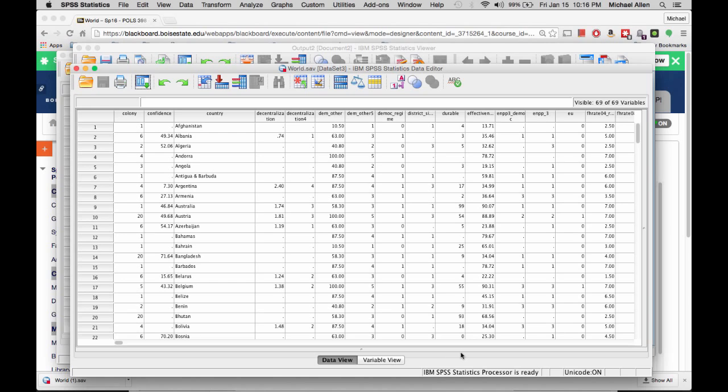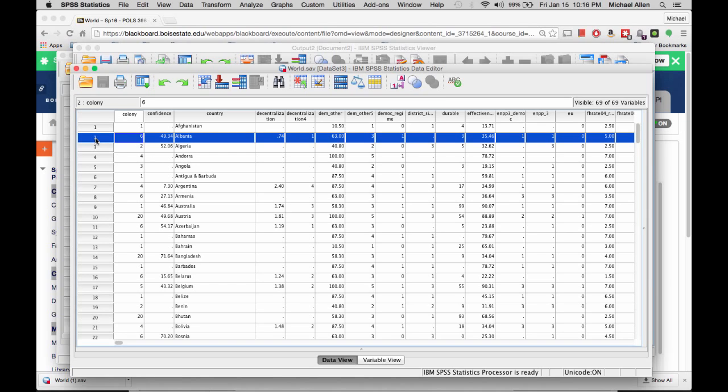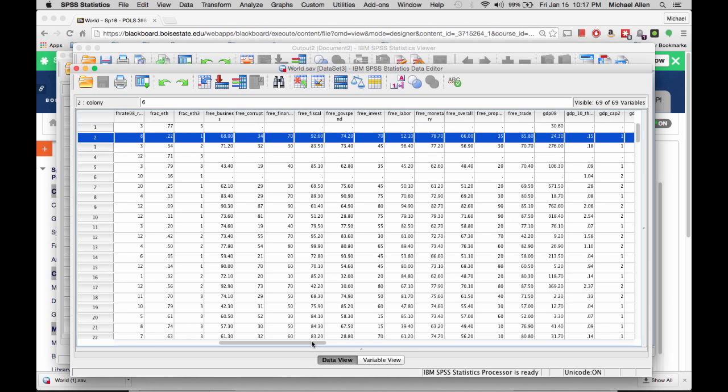The Data View shows you the actual data. The column headings tell you the names of the variables, and the row numbers tell you which observations you are looking at. So here is Observation 2, and for the FRAC underscore S3 variable, it takes on a value of 1.